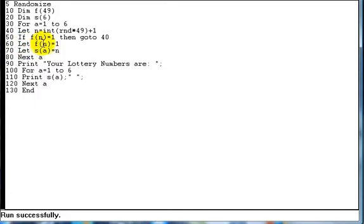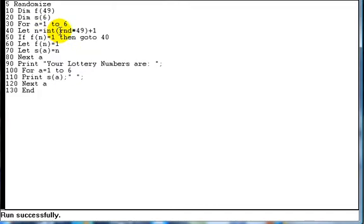Line 60, this actually sets array f position n, i.e. if we pick 10 there, it would be array f position 10. It lets it equal 1 so that the next time around the loop, it checks if it happened to pick 10 again. For instance, it would check that and it would say, ah, array f position 10 is equal to 1. So I'll have to go back and pick another number. So that stops it giving us a duplicate number.